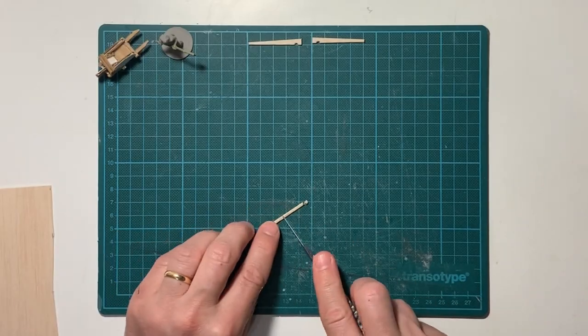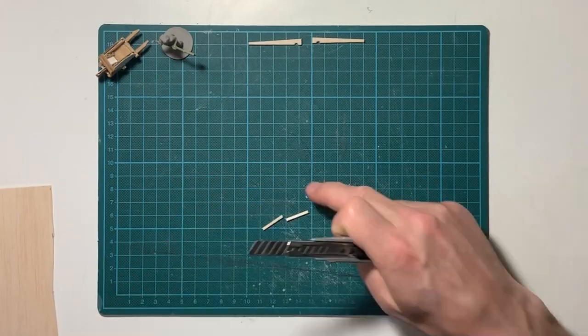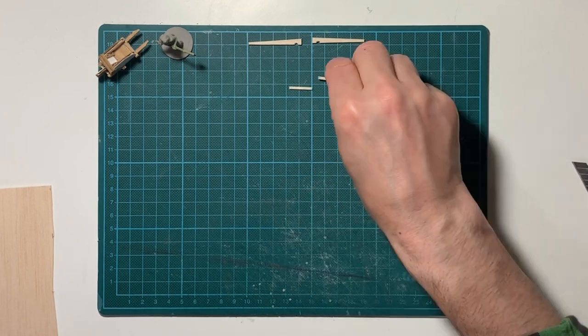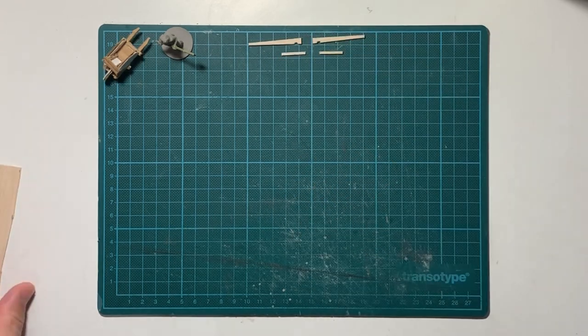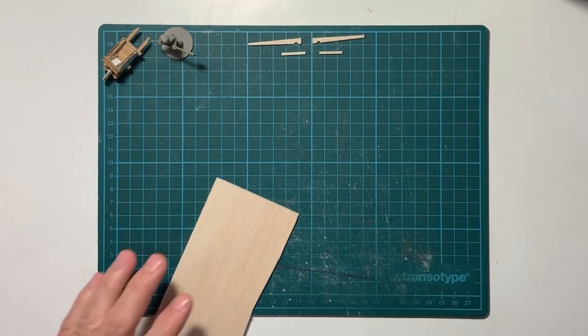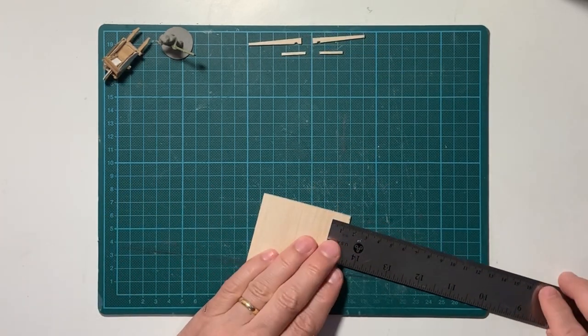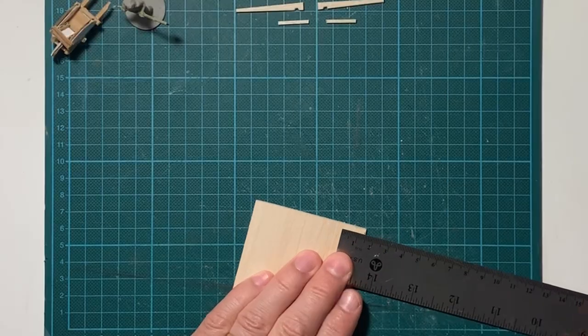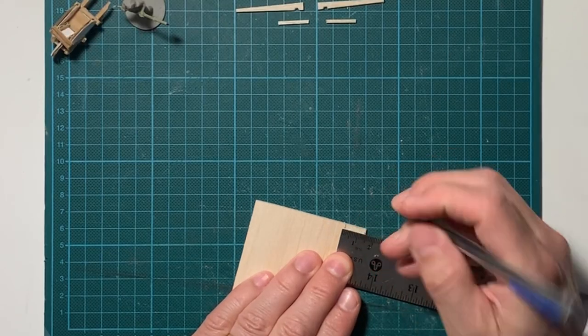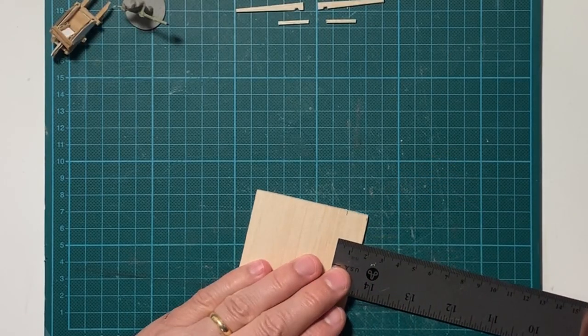If this is the first time with balsa wood, and you're thinking about buying for your crafts, I recommend to buy a few different sizes right away. It will come to use.